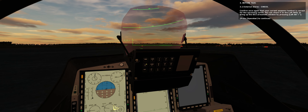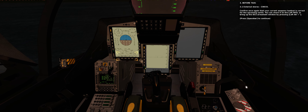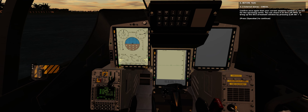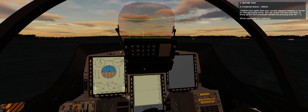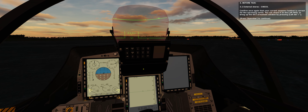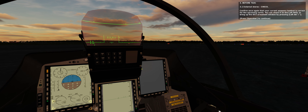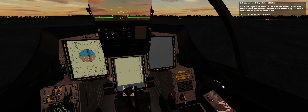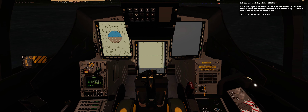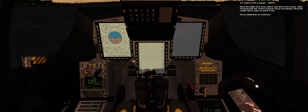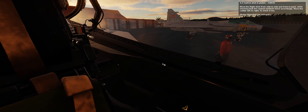Section 3: Before taxi. 3.1 External stores — check. Confirm once again that your current weapons loadout is correct for the upcoming sortie. You can check it on the left display, or bring up the DCS armament window by pressing Left Alt plus apostrophe key. 3.2 Control stick and rudder pedals — check. Move the flight stick from side to side and front to back, while checking that the control surfaces move accordingly. Move the rudder left to right to check it too.